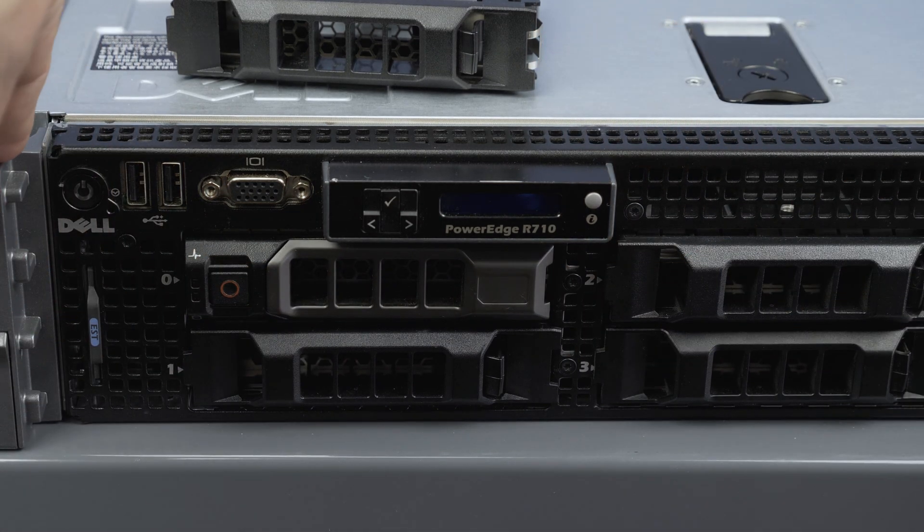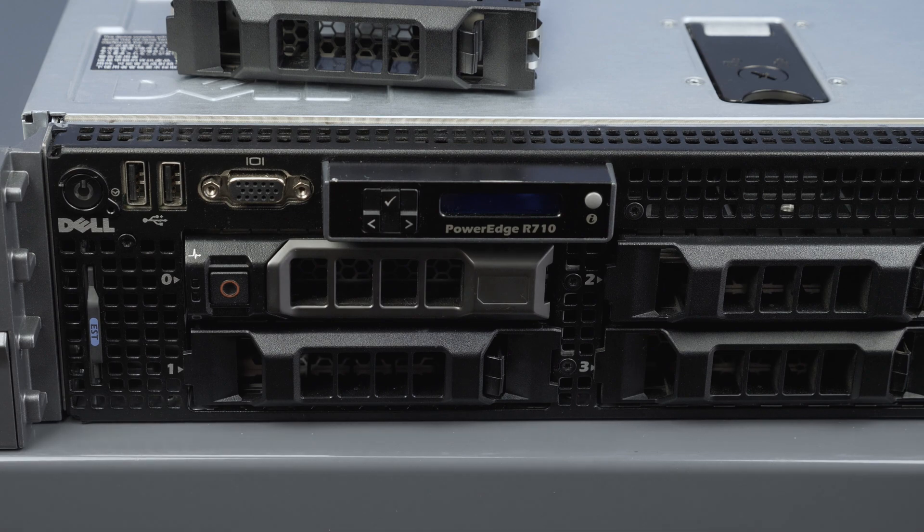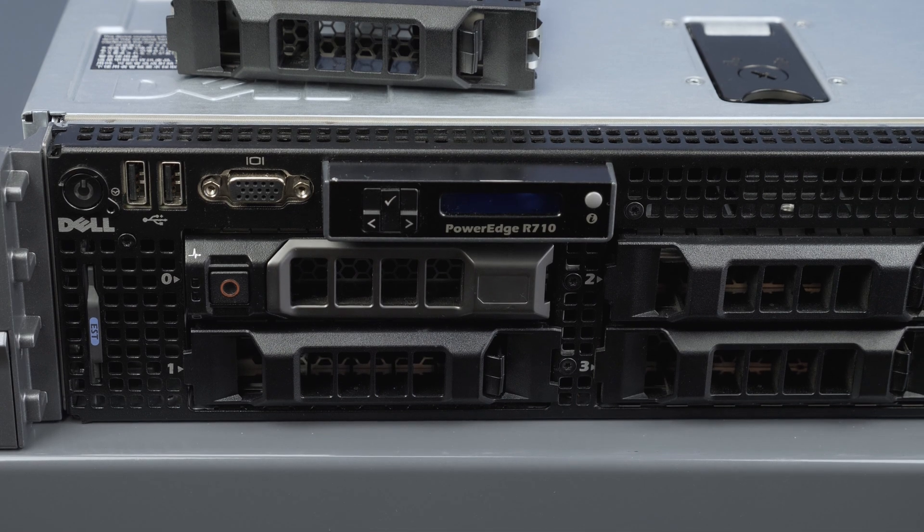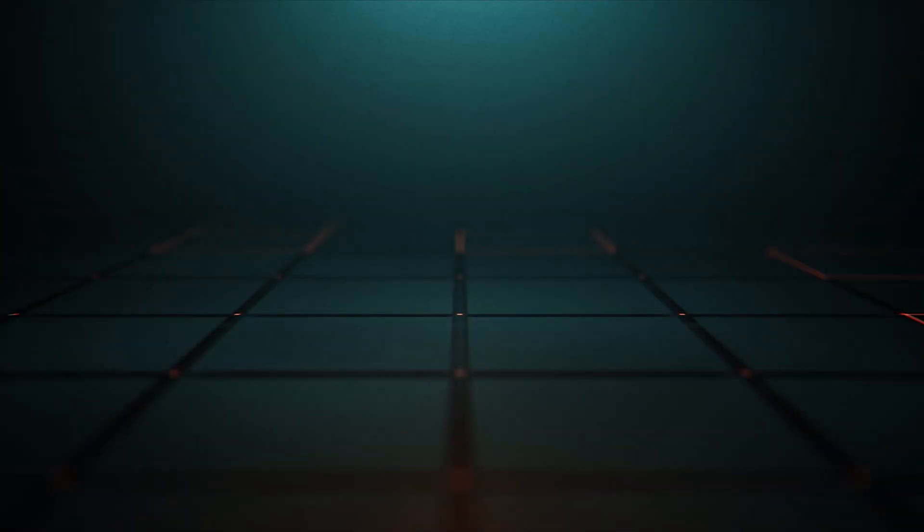Please check out our how-to videos covering processor, memory, hard drive, and other component installation for this and other systems.